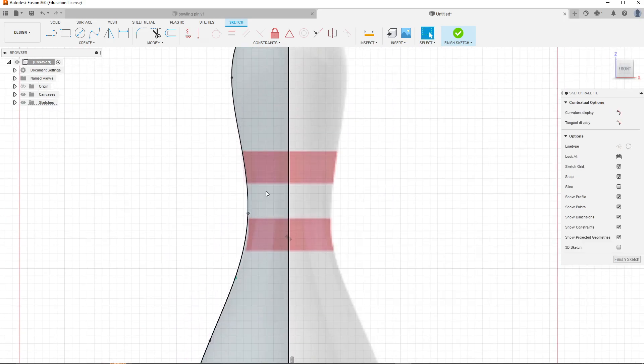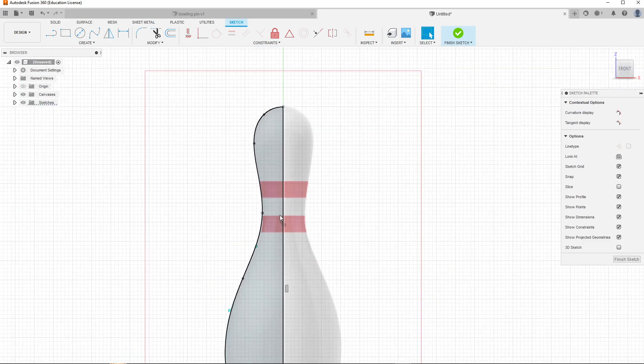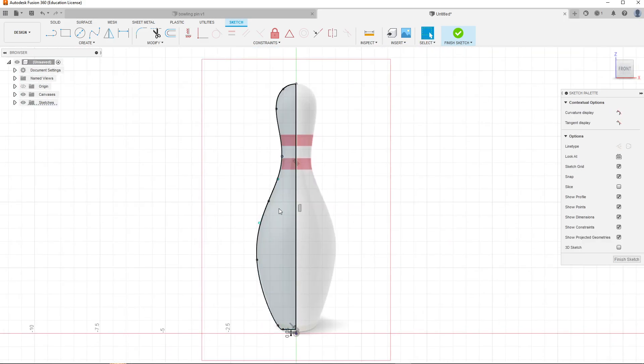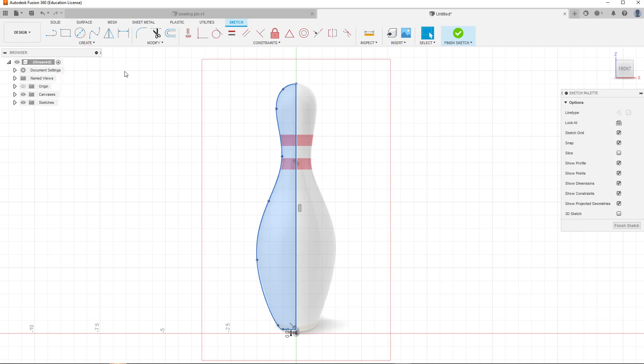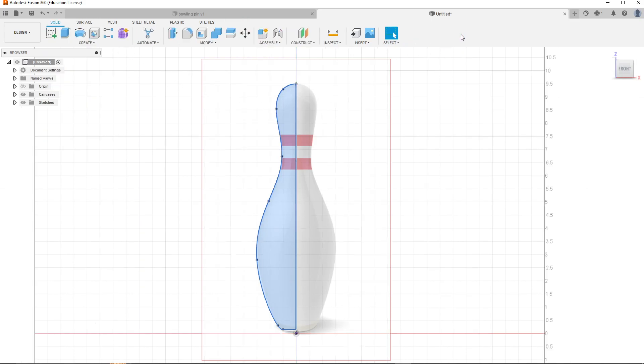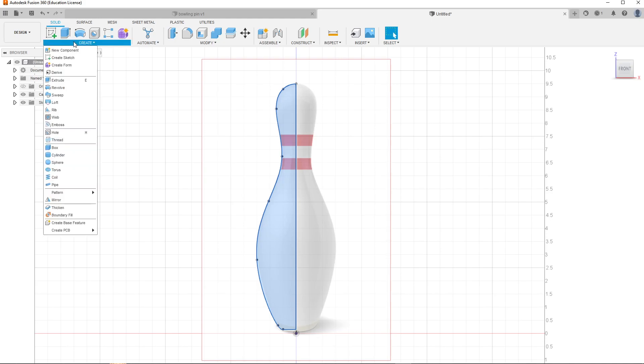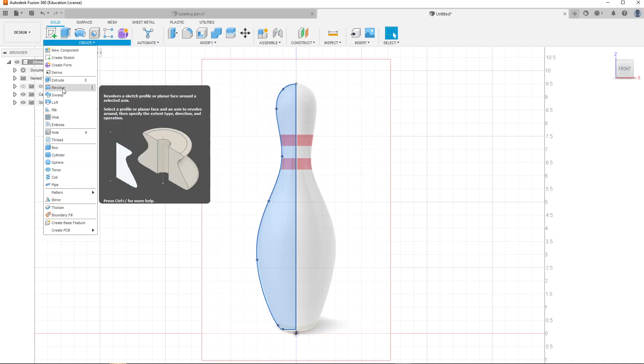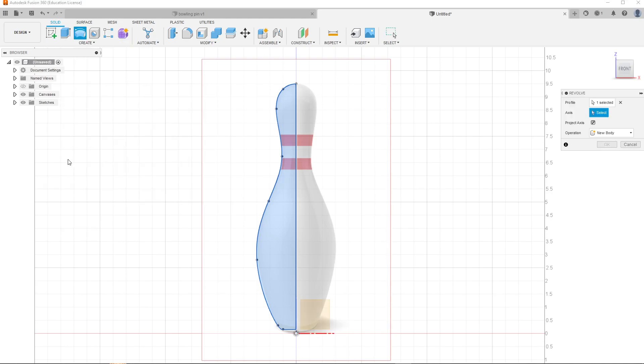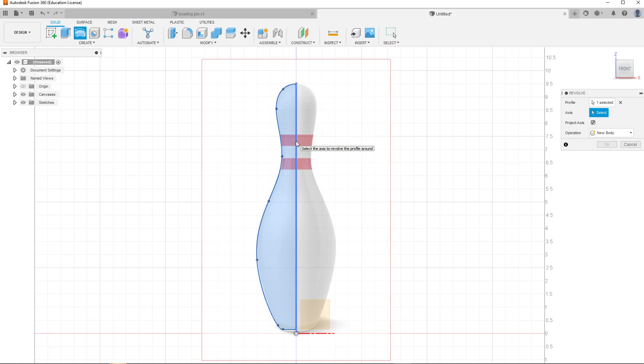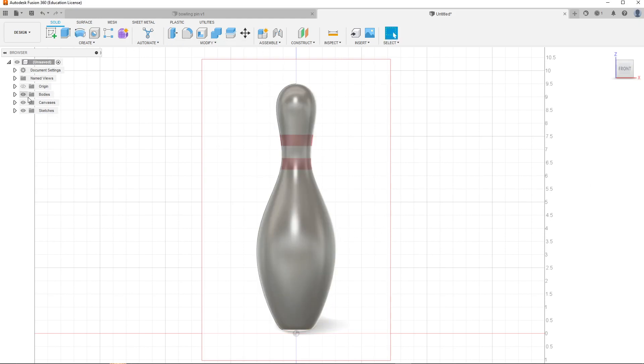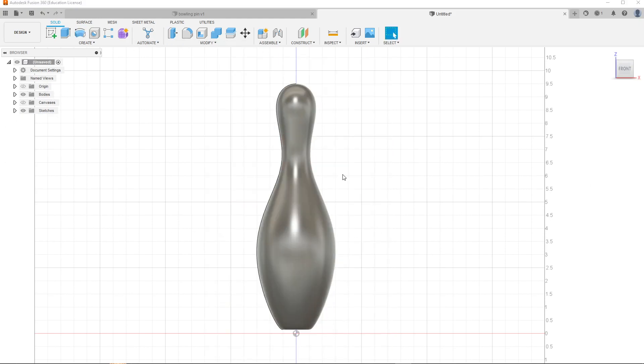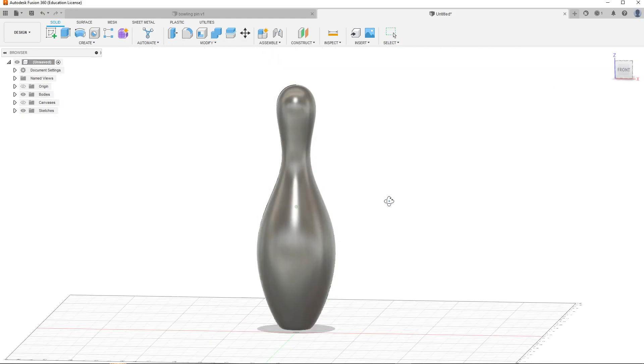The next thing you want to do is press on this, you're gonna go finish sketch, then you're gonna go all the way down to create, and then you're gonna go to revolve. Since this is already selected—the profile—you're gonna select the axis, and you're gonna select this middle line, the line we created. Press that and then press OK.